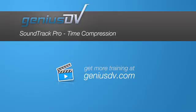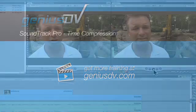You can use SoundTrack Pro to slow down a clip without changing its pitch. First, let me play the original clip.